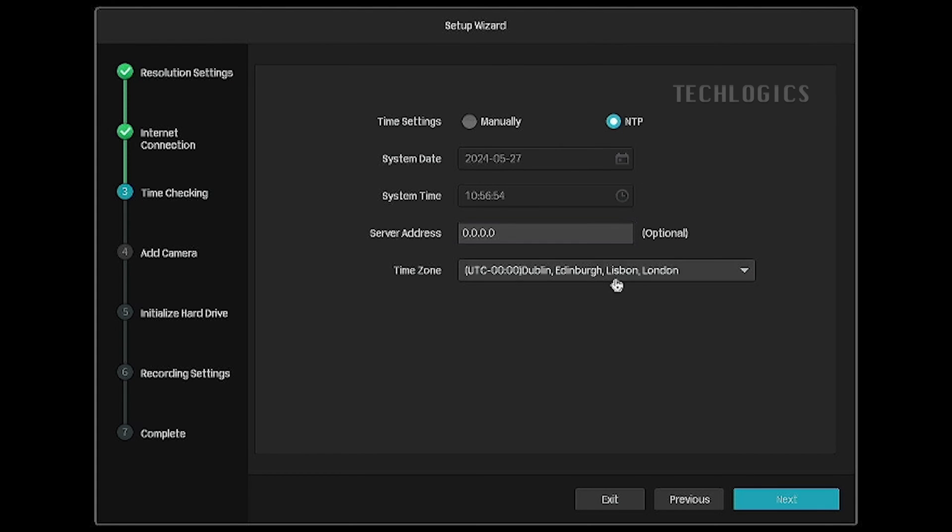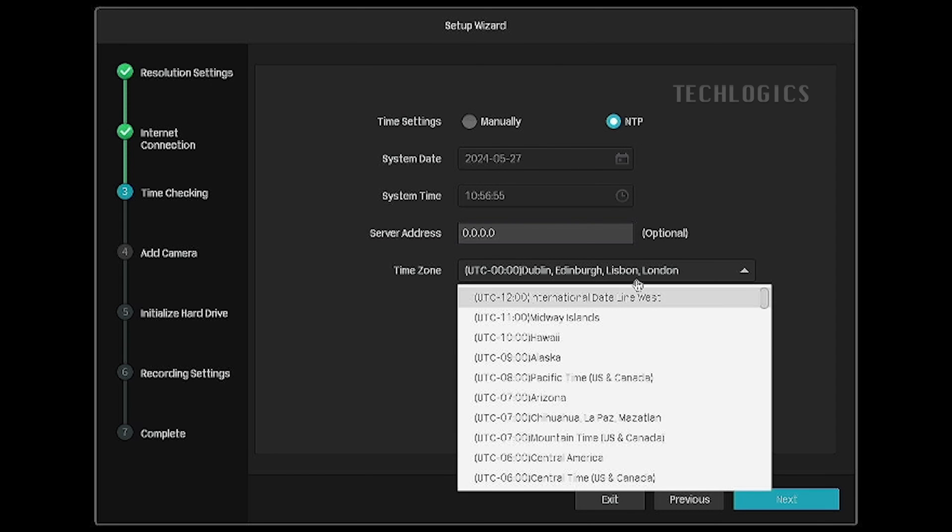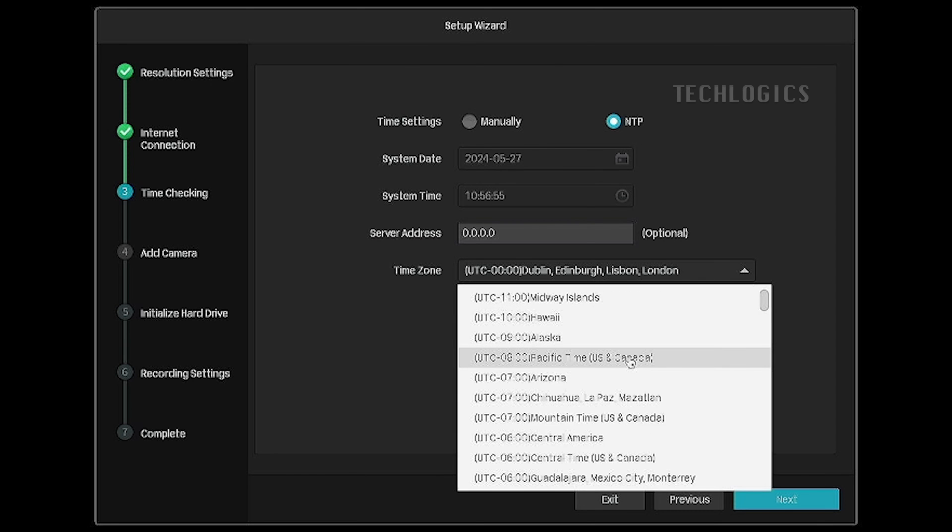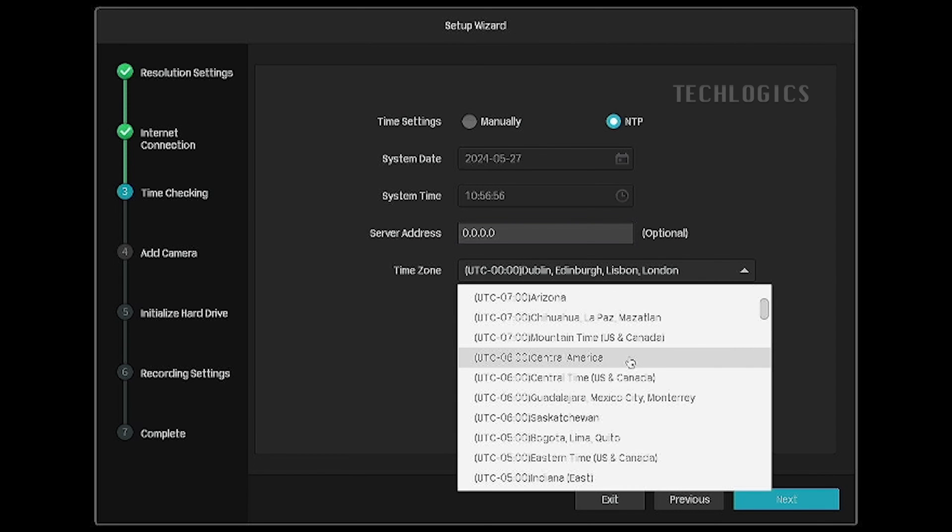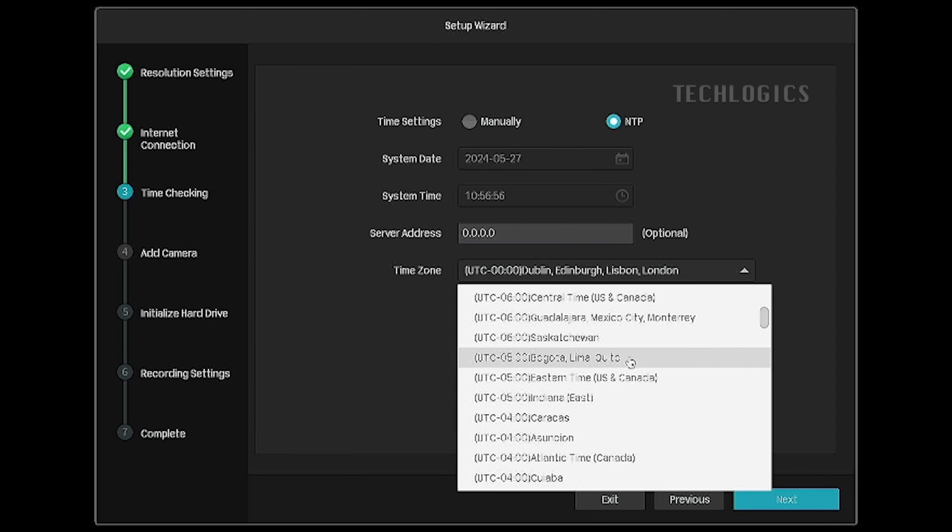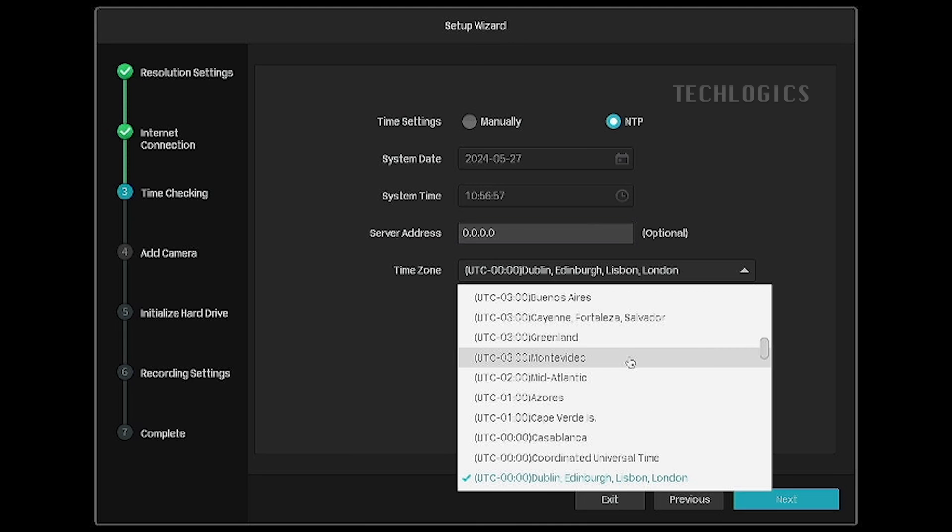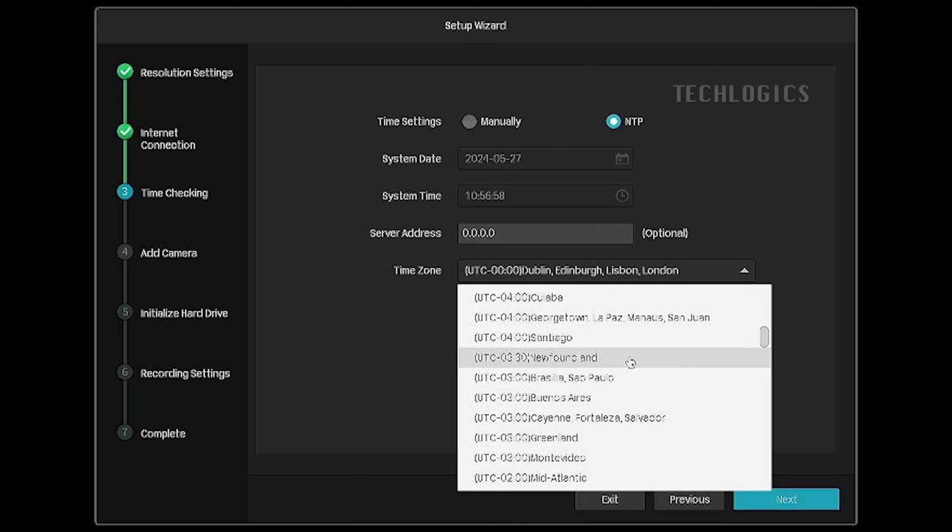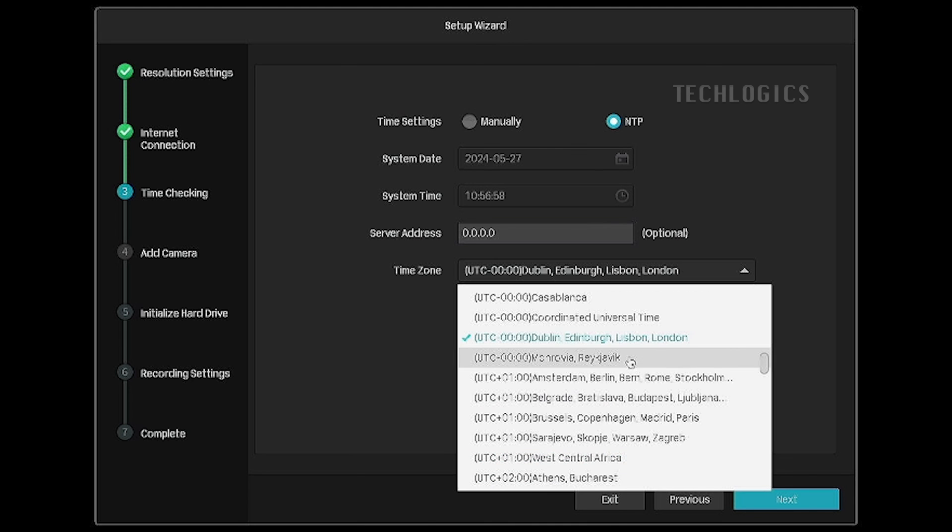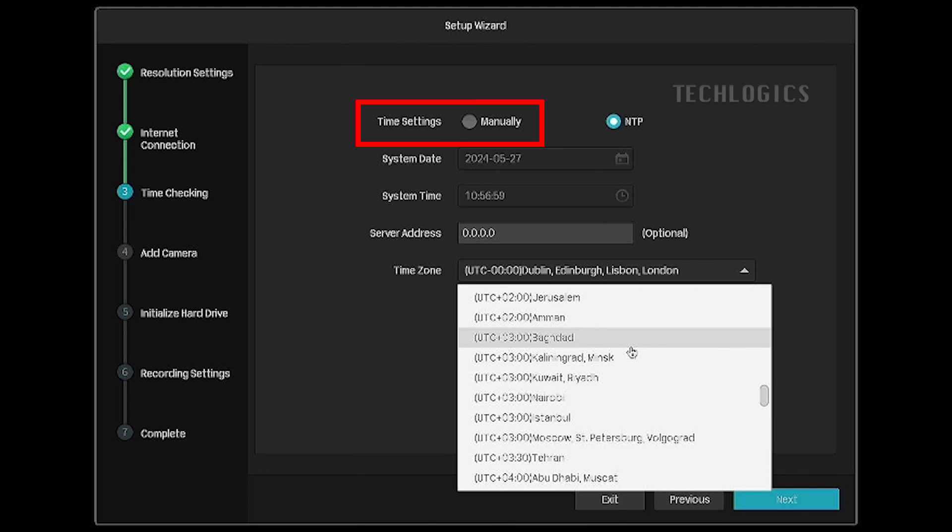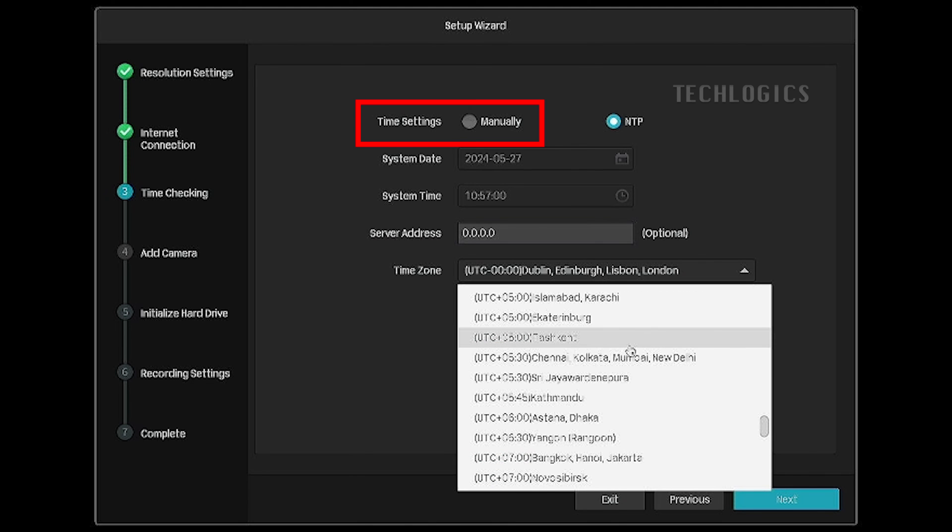In the time checking section, set the time zone according to your country. Then, adjust the date and time in the time settings section.